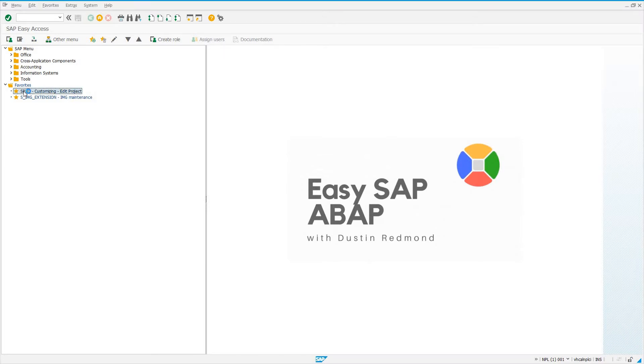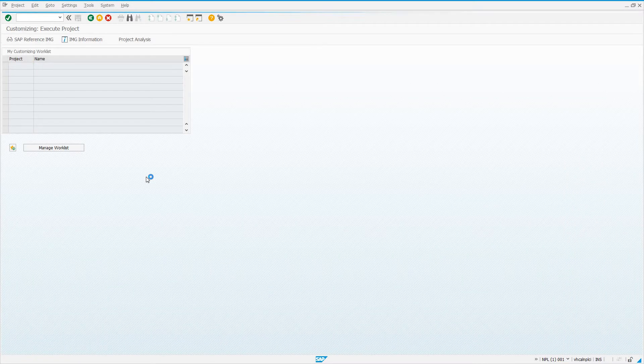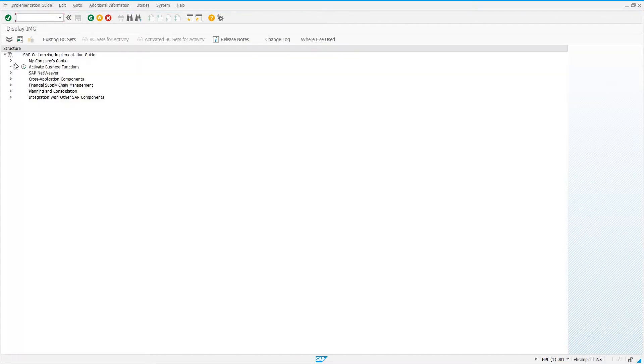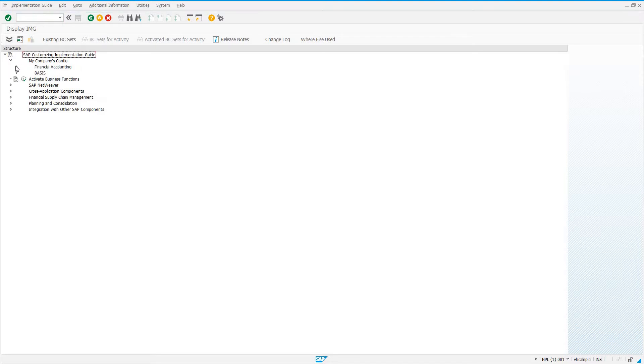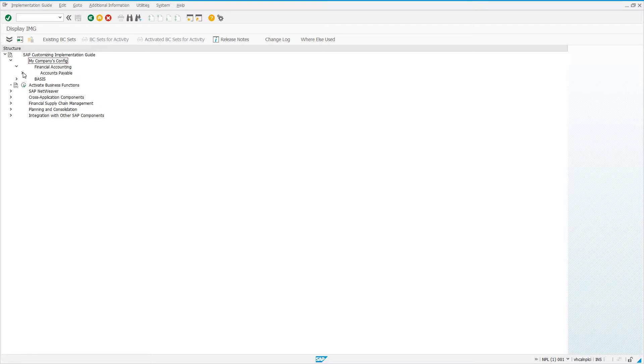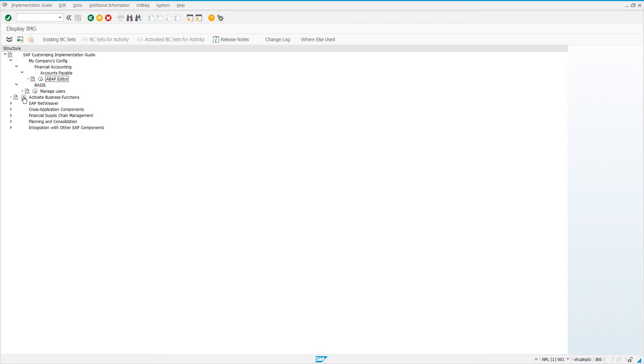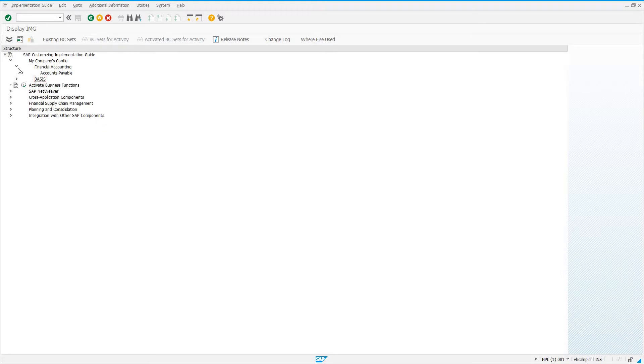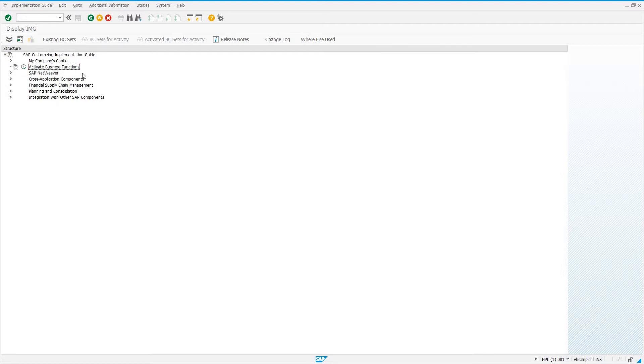Let's go ahead and go into the SPRO transaction and the IMG. It allows you to add your own custom structures to the IMG. I see here I have my company's config, financial accounting, accounts payable. I put the ABAP editor in there, have a basis subtree, have manage users. I'm going to show you how to create your own custom configuration in the IMG so that you're able to keep track of all the custom config that you have in your custom Z tables or some transaction that you want to be able to find.